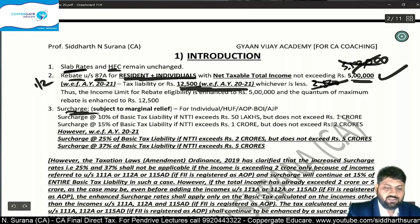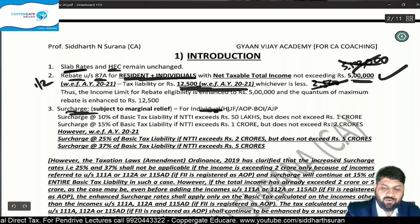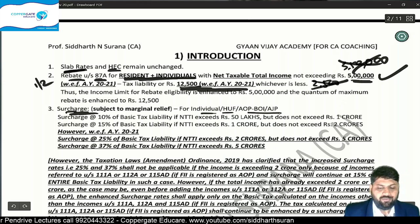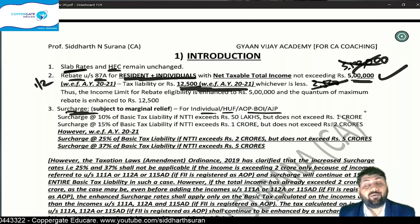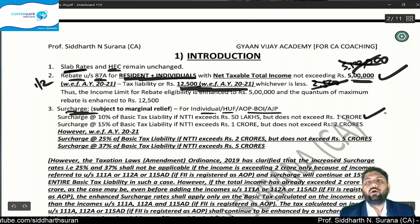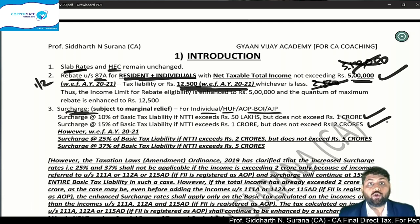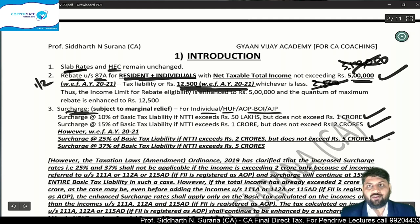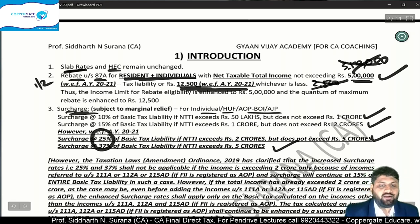Now let's go to the amendment in surcharge. Surcharge is extra tax for the super rich, applicable for individuals, HUF, AOP, BOI, and artificial judicial persons. Existing surcharge: up to Rs. 50 lakh — 0%; more than Rs. 50 lakh up to Rs. 1 crore — 10%; more than Rs. 1 crore — 15%. But now two new brackets are being introduced: if NTTI exceeds Rs. 2 crore — 25%; and if it exceeds Rs. 5 crore — 37%. These two new rates were introduced in the final budget of 5th July.